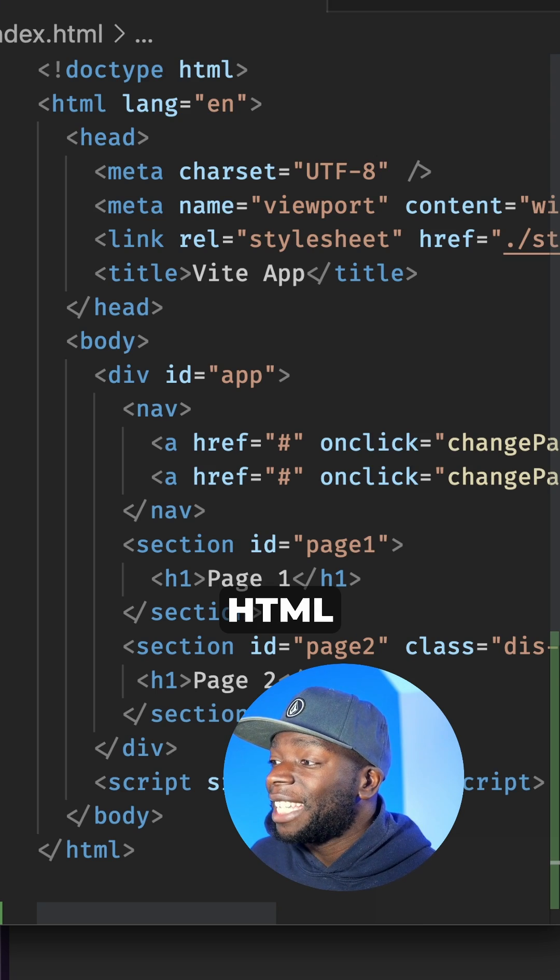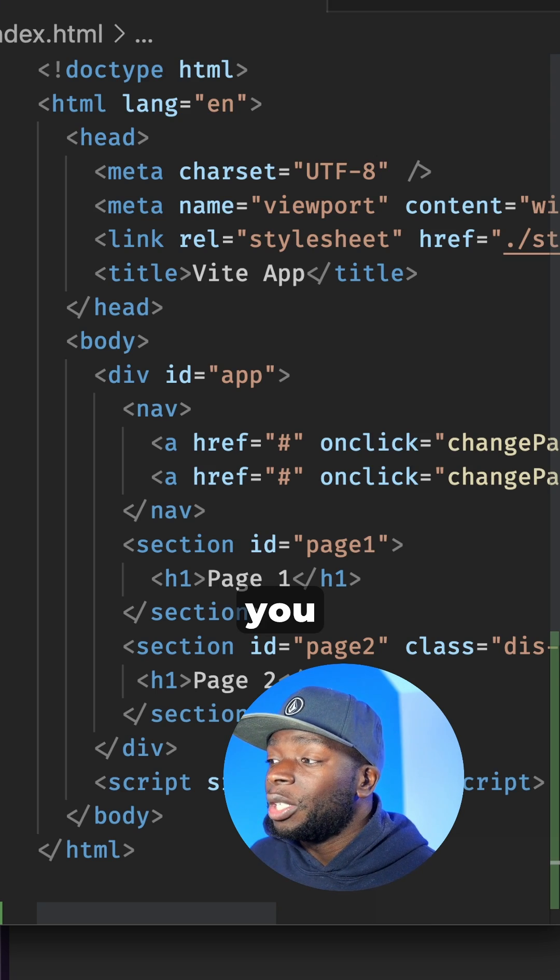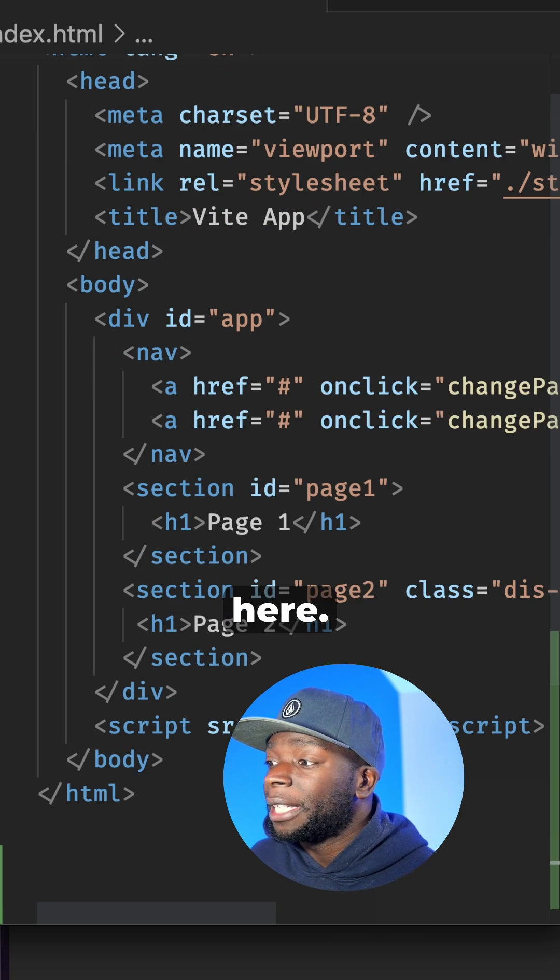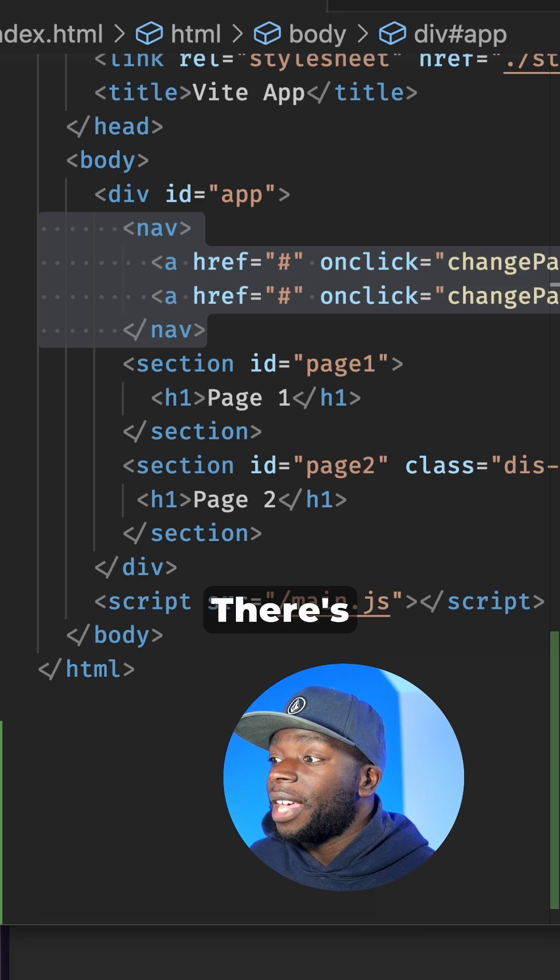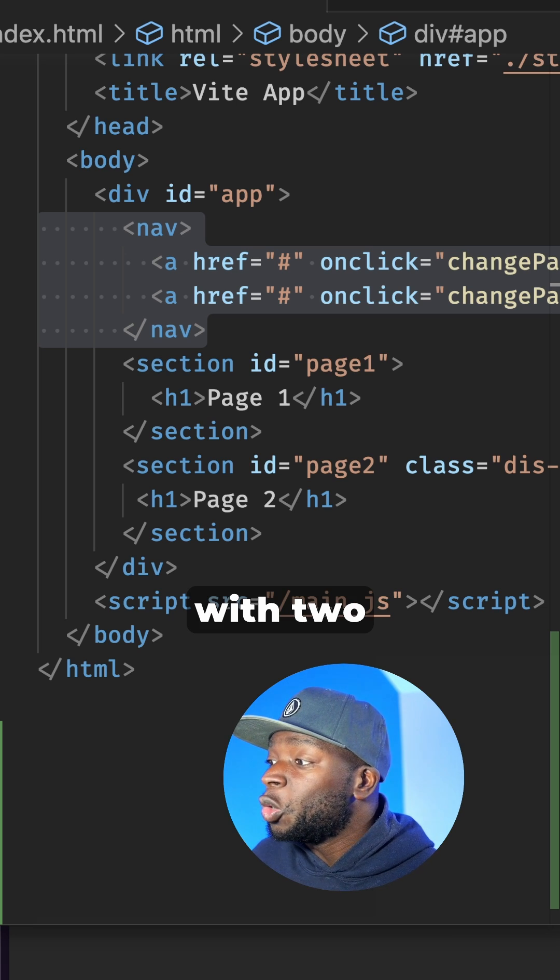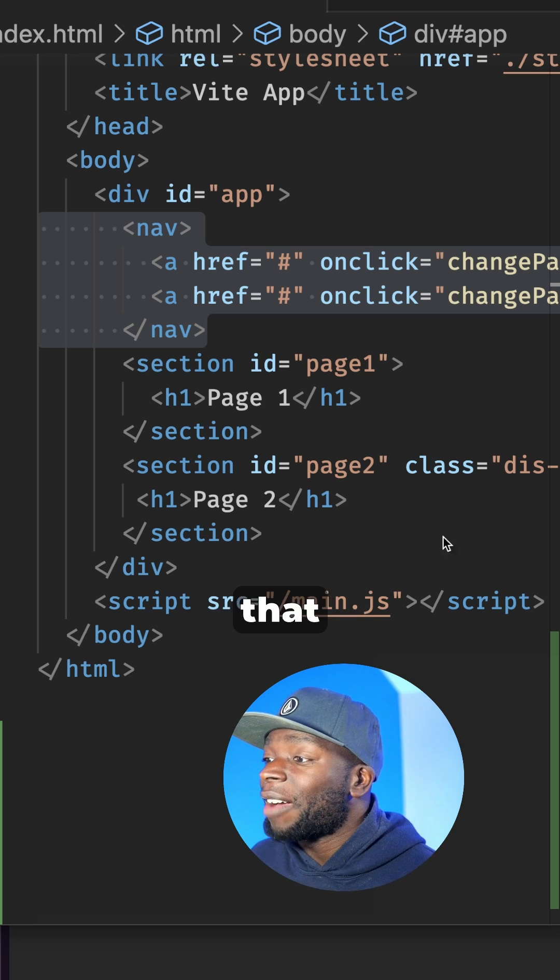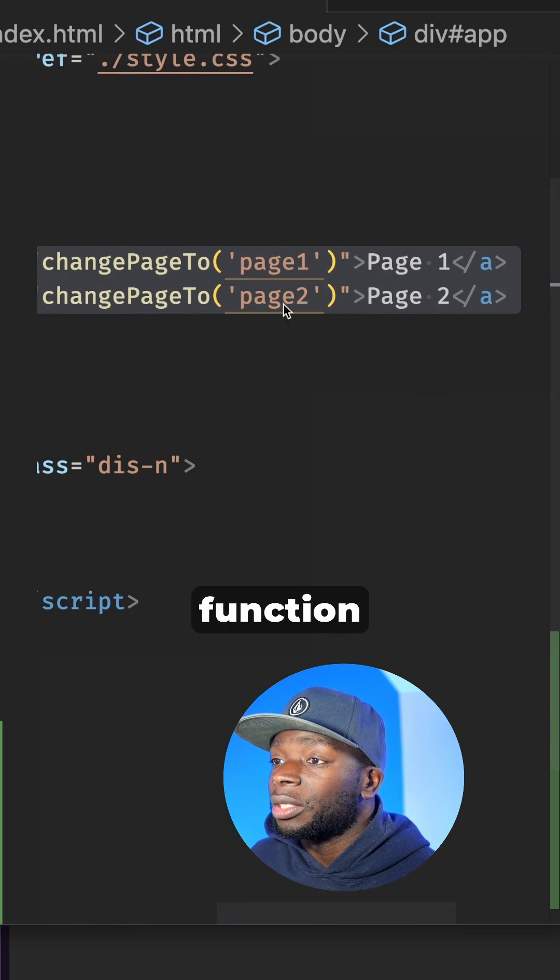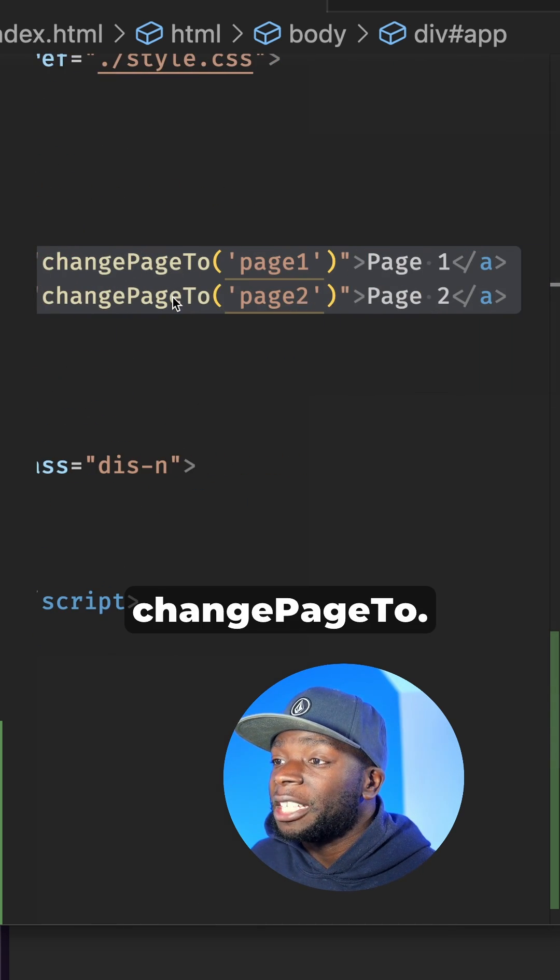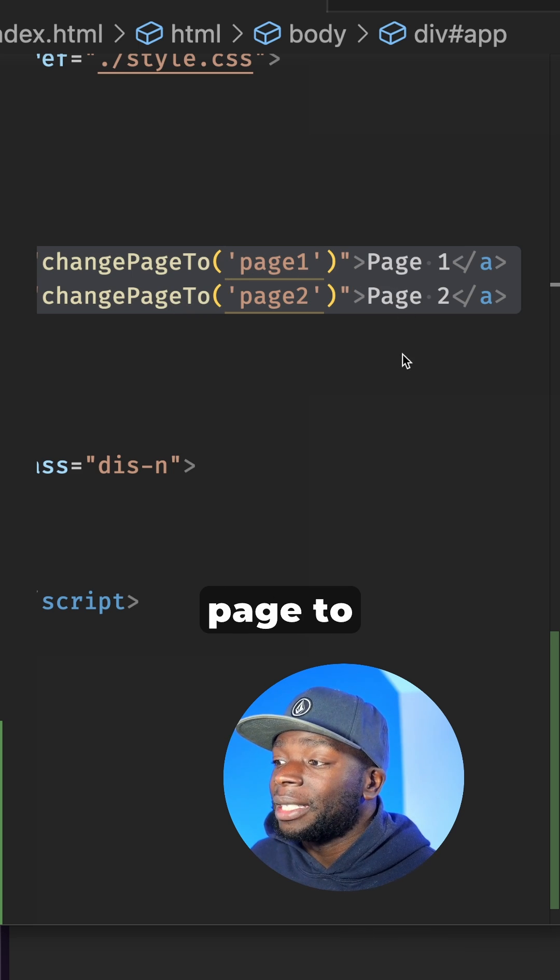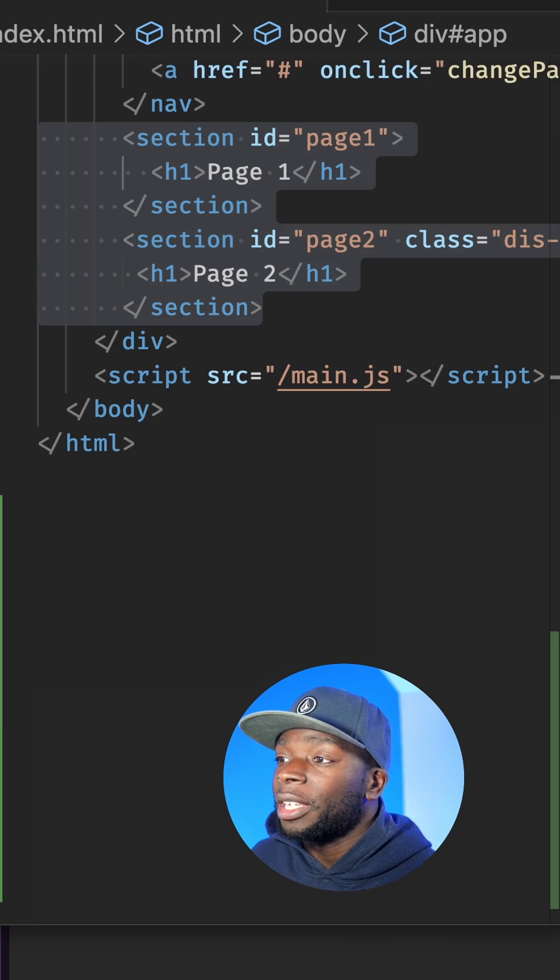Looking at the HTML code, you can see there's nothing special here. There's a navigation element with two anchor links that run a JavaScript function called ChangePageTo. This takes an argument of the page to change to.